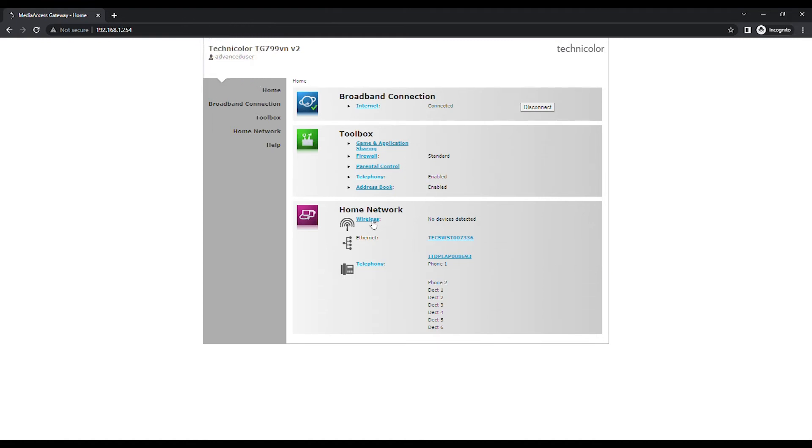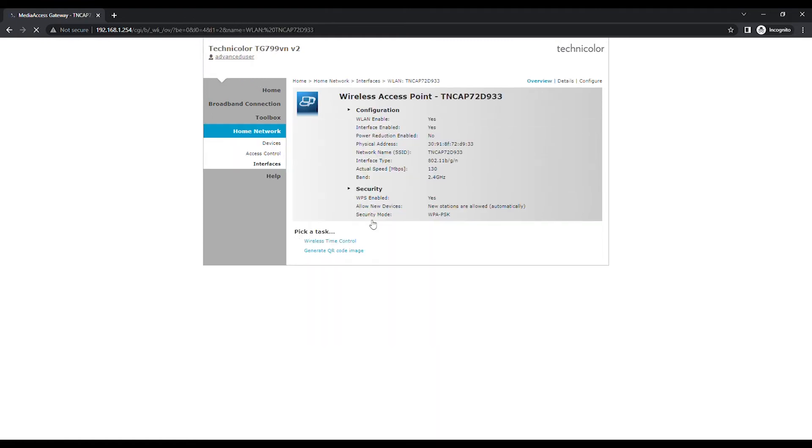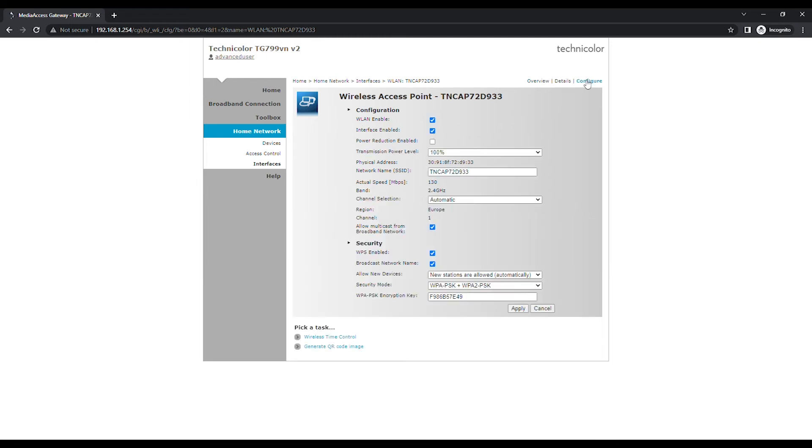Click on Wireless under the Home Network option. A new page will appear with all the wireless information. In order to change the options, click on Configure on the top right of the page.